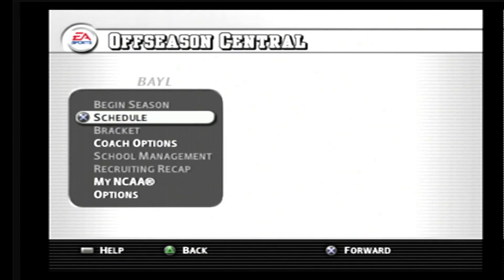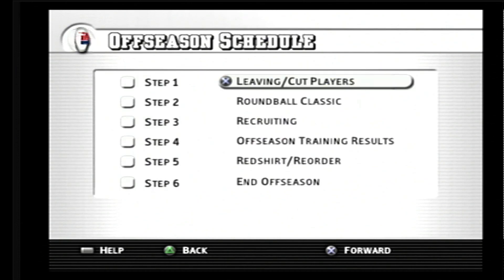Now, as you can see, it says Schedule — the schedule for your off-season. This is very important. The first step is leaving cut players. You select this, and this is very important. You have to follow the steps that I'm going to show you.